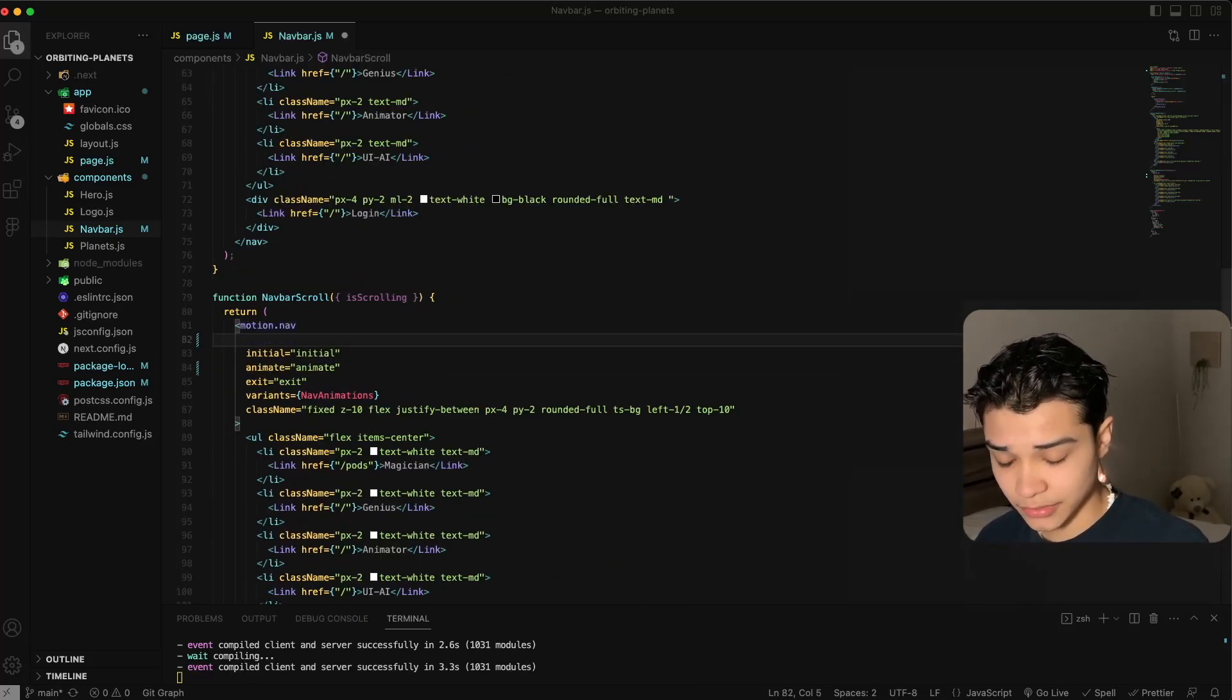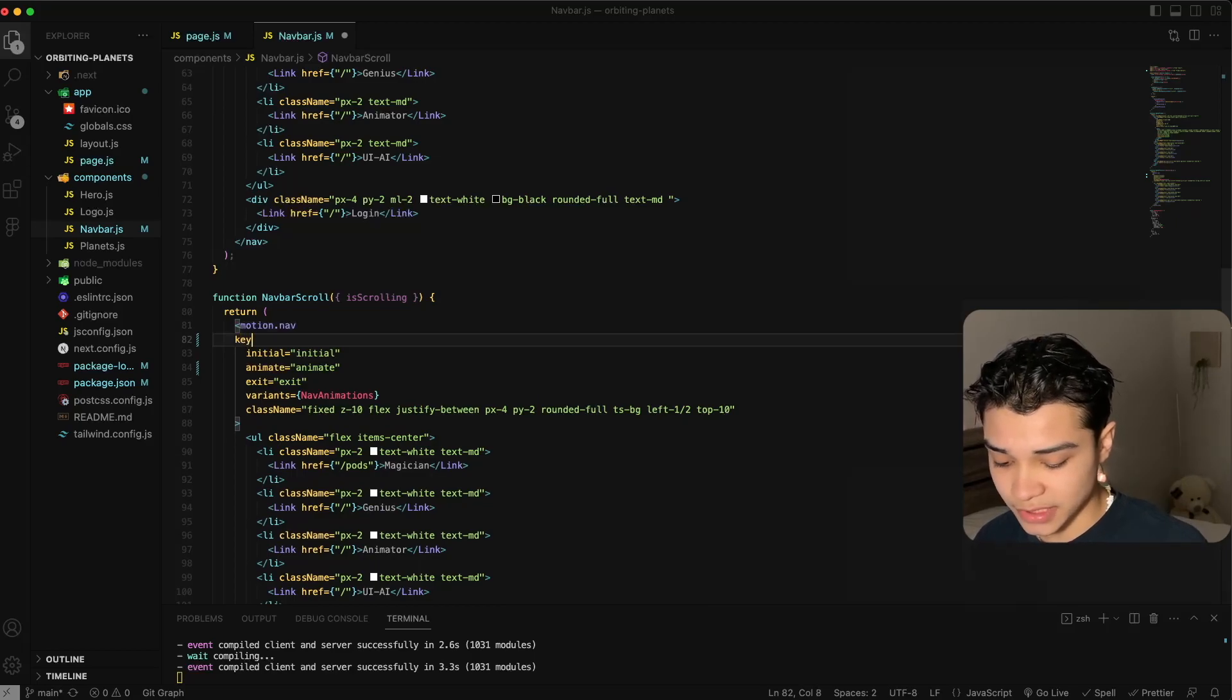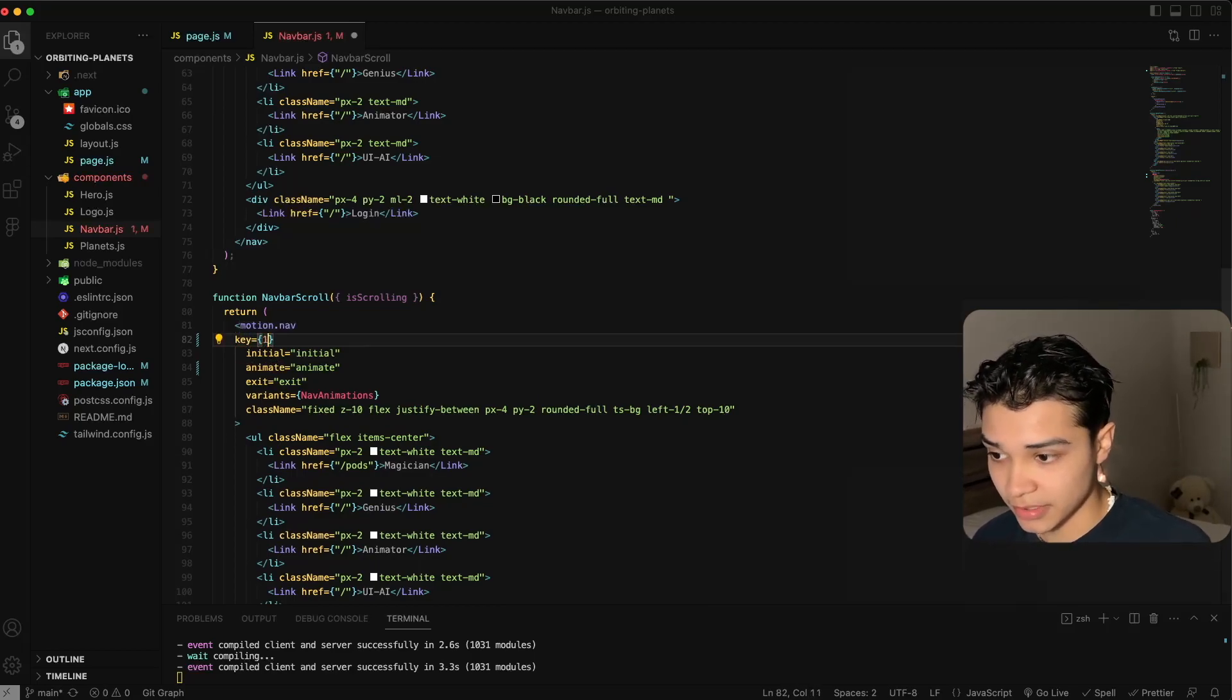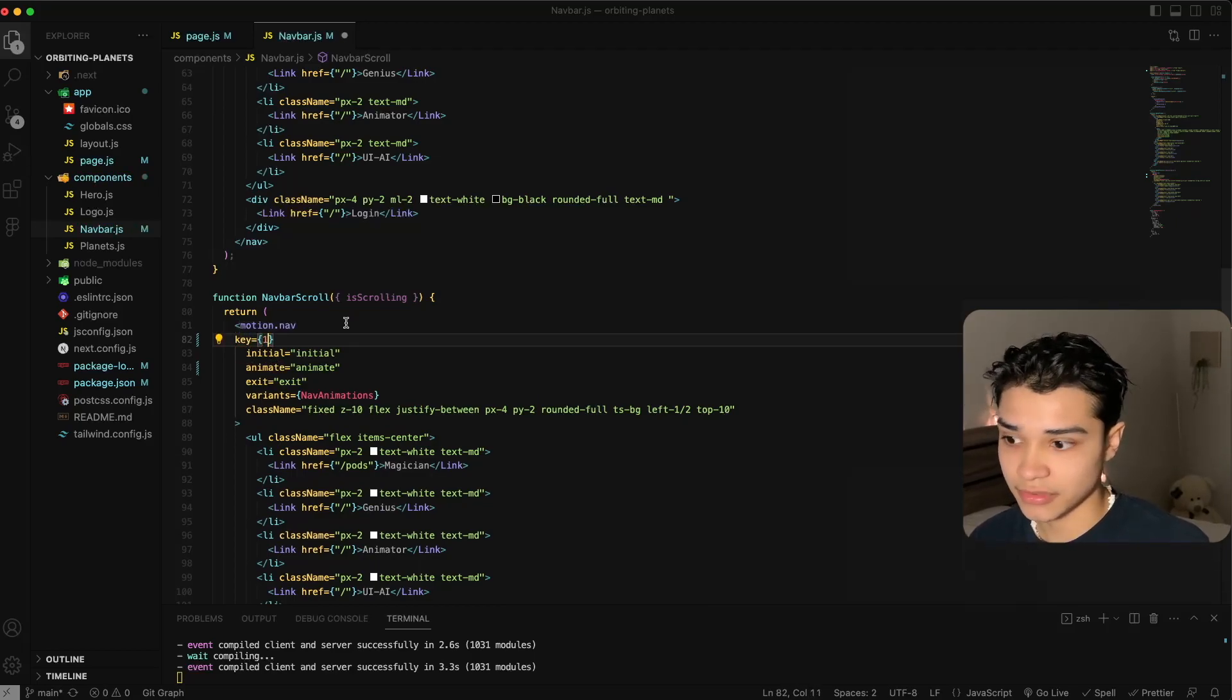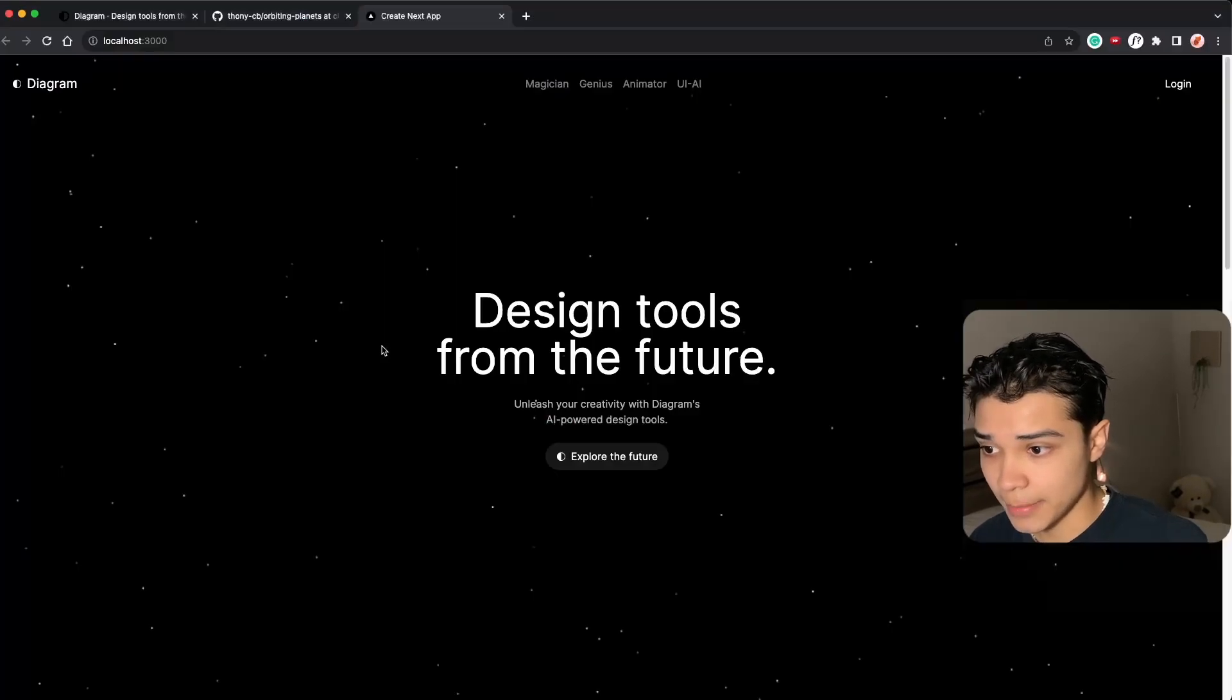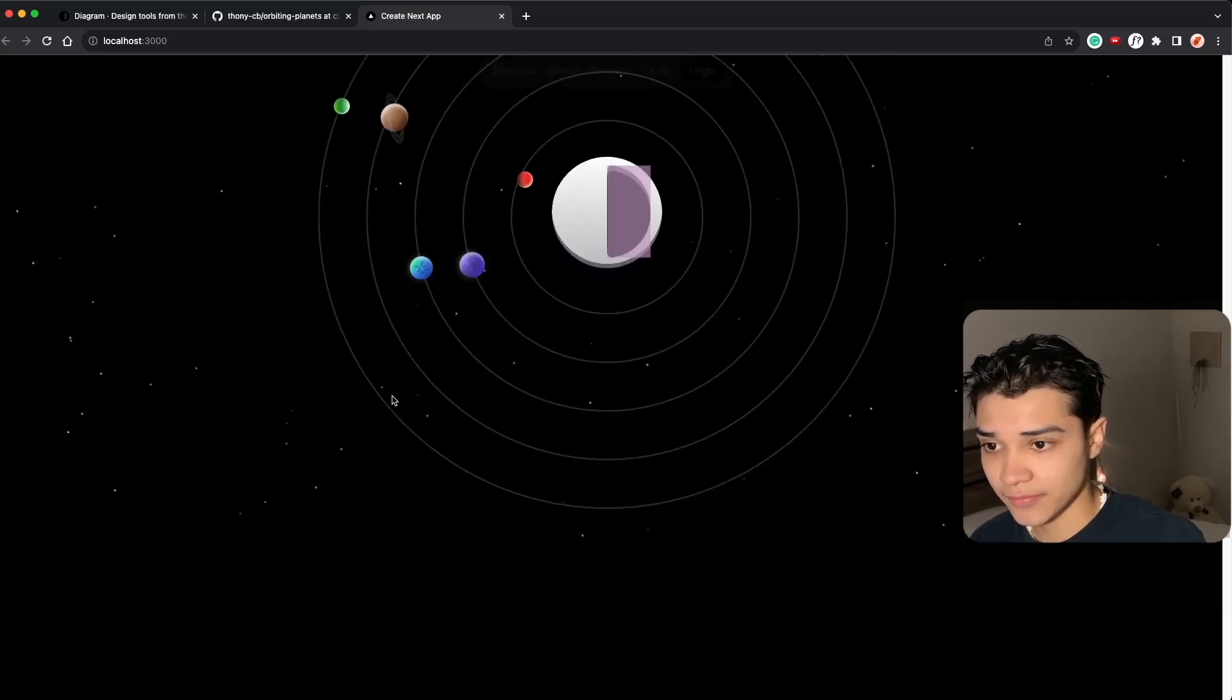For AnimatePresence to work you do have to specify a key and this could be whatever. If you have multiple children you can always do their index, but here we just have one so we can have one. And if we save that, take a look at the animation now.